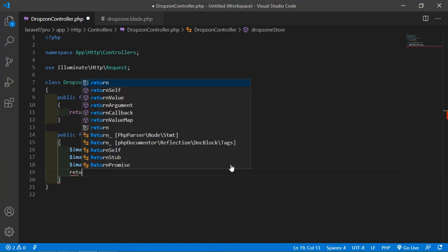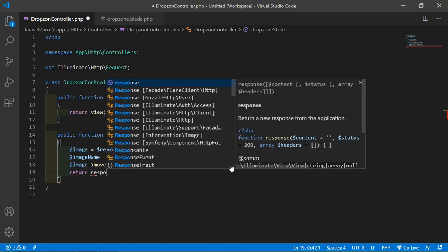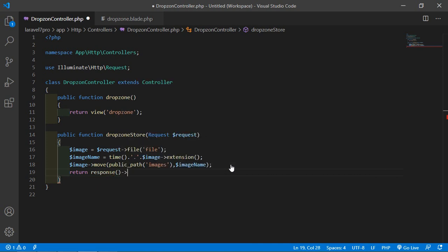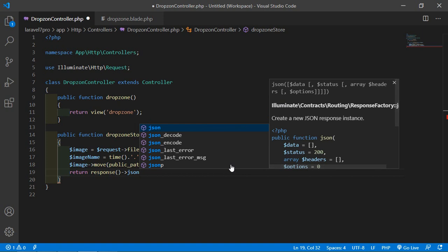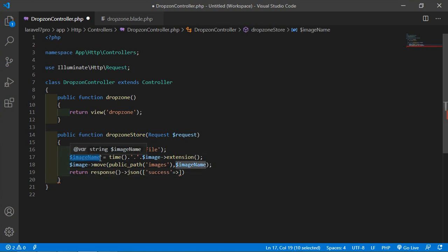Then simply return a JSON response: return response()->json(['success' => $imageName]).